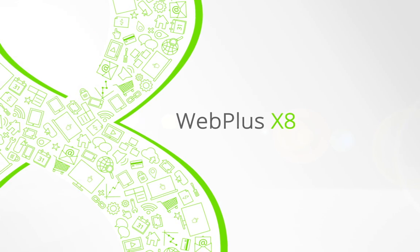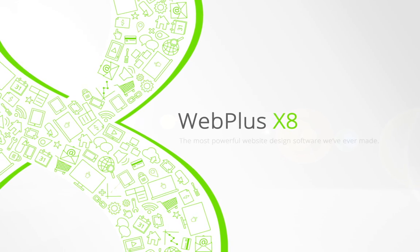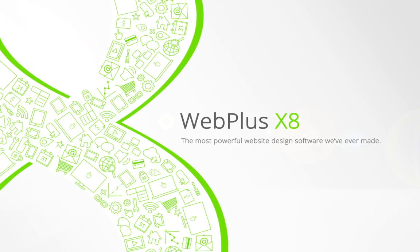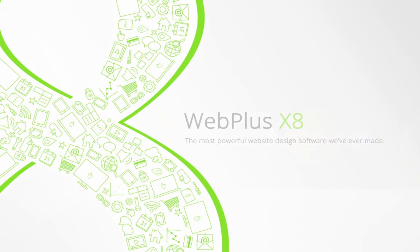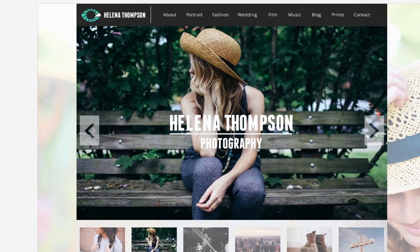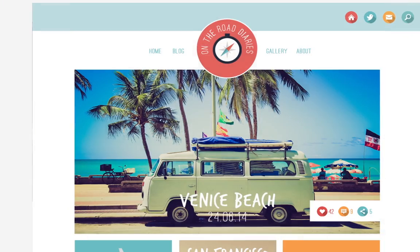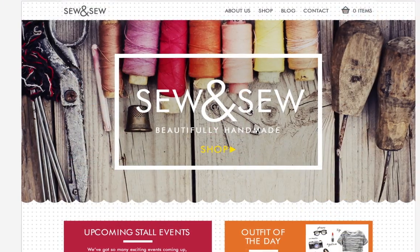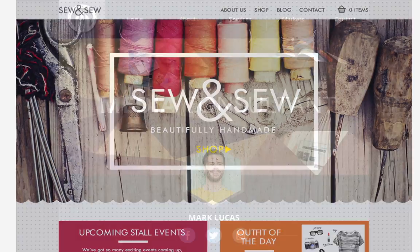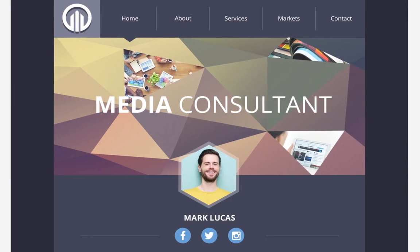Welcome to Webless X8, the most powerful web design software we've ever made. Enjoy a whole host of new features and make a website that's perfect for your business in no time at all.